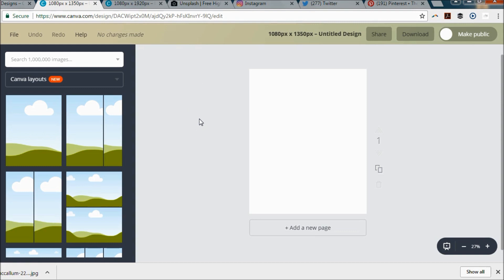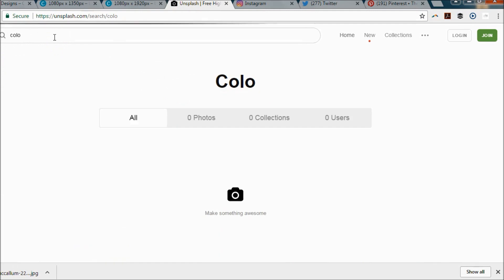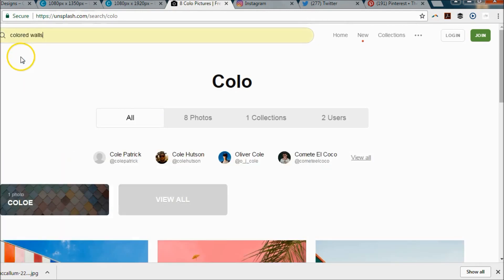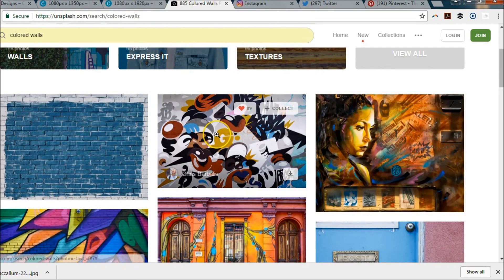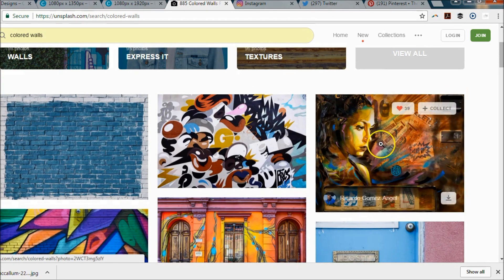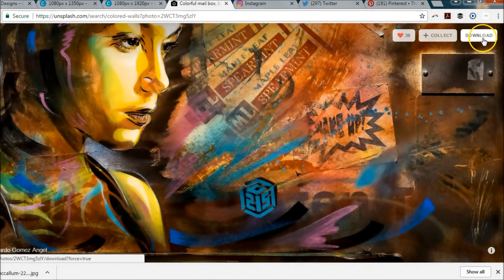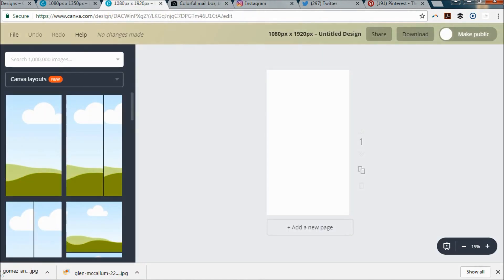You can create a graphic with just some black text on a white background, but if you want to mix things up, I would highly recommend using the website Unsplash. You can search at the top for the types of graphics you're looking for. I'm going to use a colored wall for the one I'm showing you how to do today. This image looks really cool, so we're going to go ahead and click and download that and use it on our graphics.